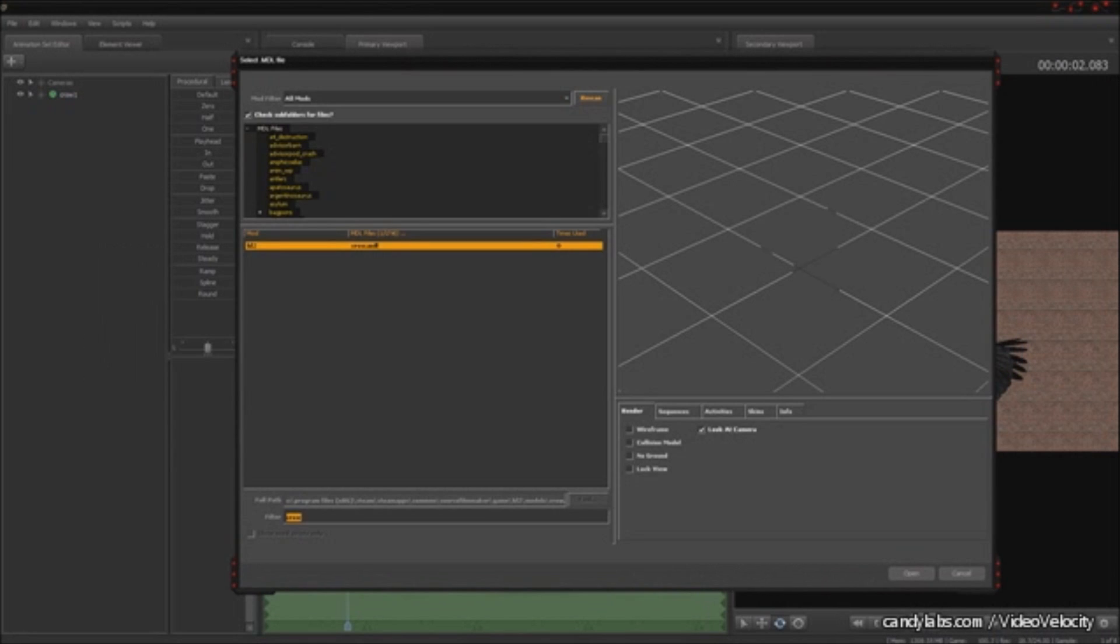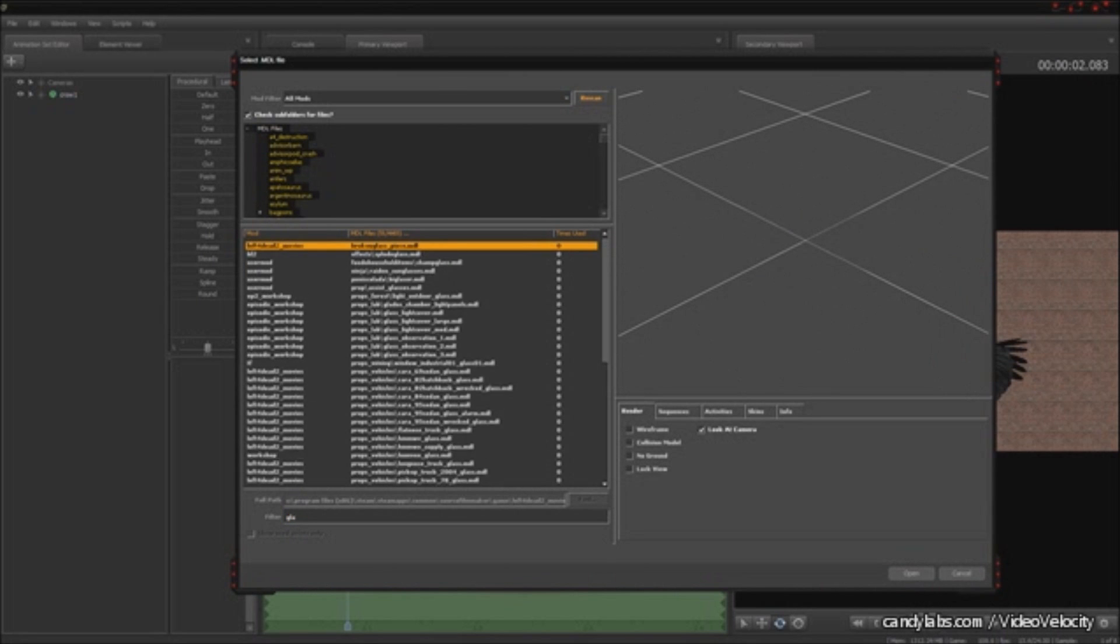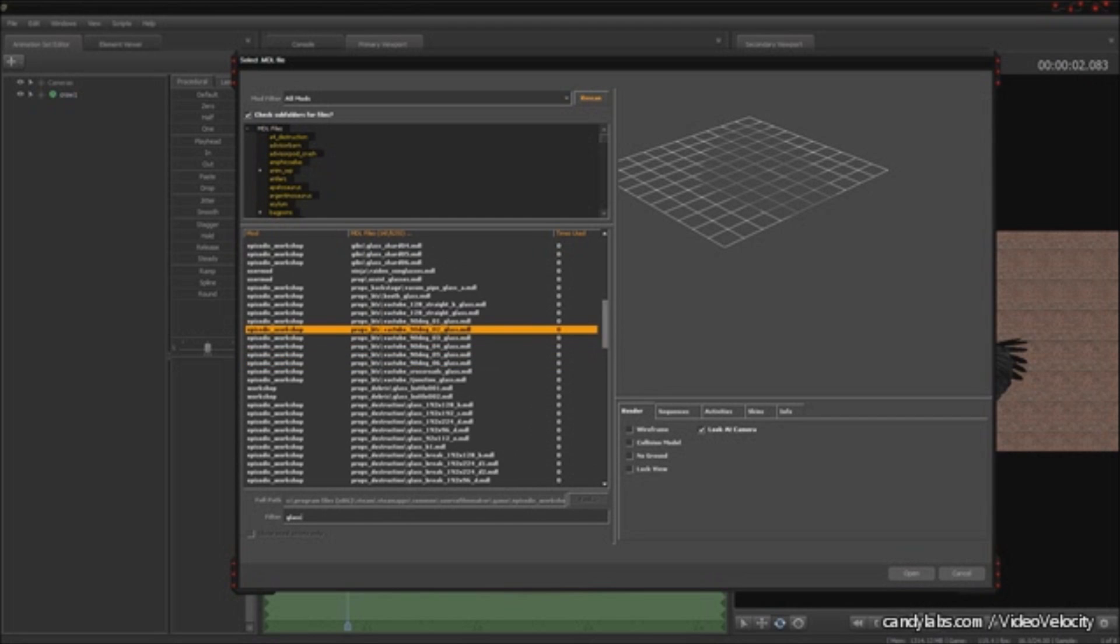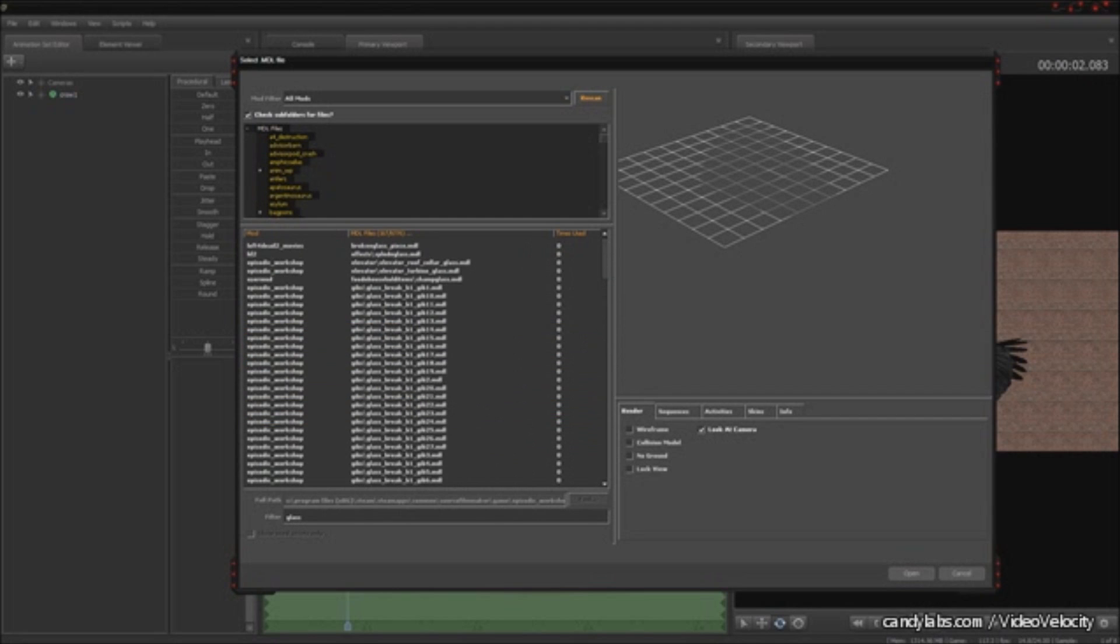Now what I'm going to do is choose the model that I want to use as the upper primary flight feathers. And I like the glass because there are a variety of sizes and shapes.